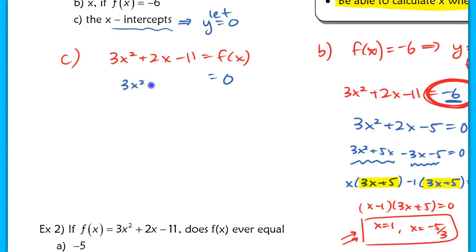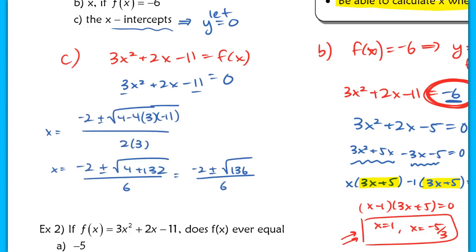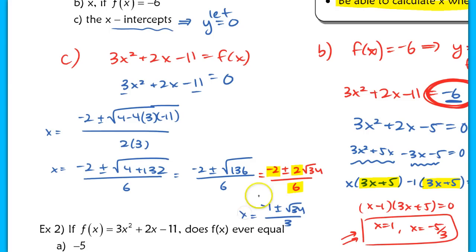So we're solving 3x² + 2x − 11 = 0. If I try to factor, I need two numbers that multiply to −33 and add to 2 — that's not factorable, so I'll use the quadratic formula. After applying the quadratic formula and simplifying the radical, I'm left with 2√34 divided by 6. Factoring out a 2 gives (−1 ± √34) / 3. So these are my x-intercepts — ugly numbers, but that's okay.